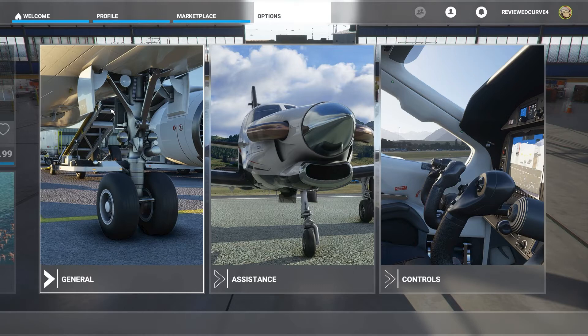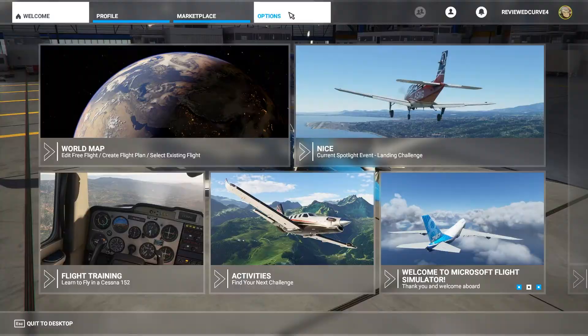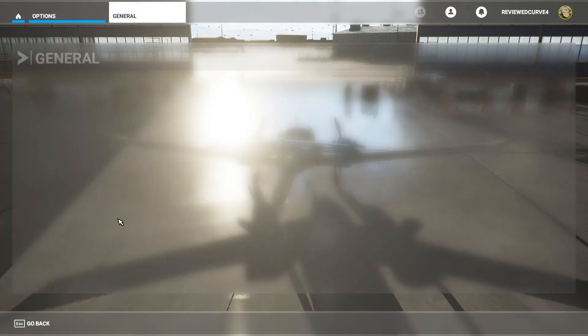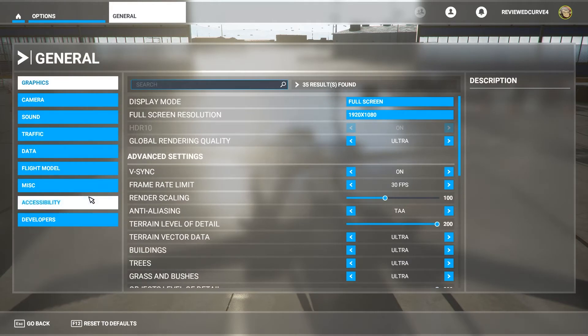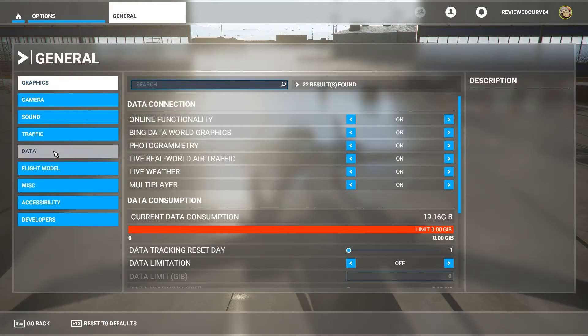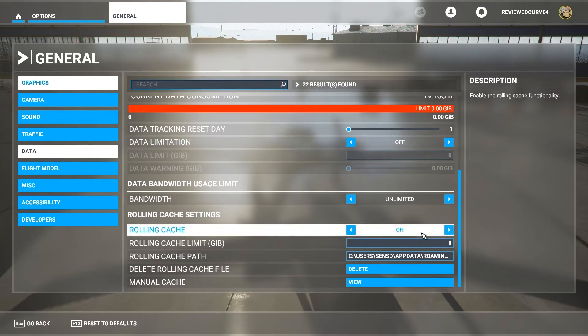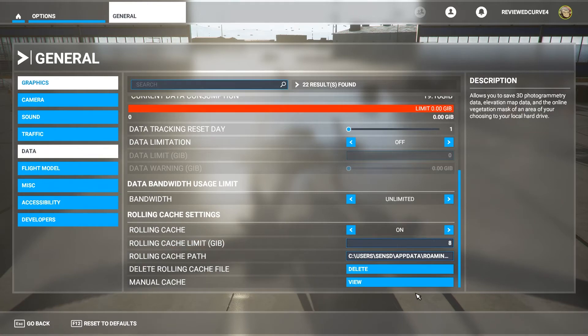From the welcome screen, go to Options, click on General, then go down to Data. Scroll down and make sure rolling cache is on. Below that, you'll see Manual Cache — click View.